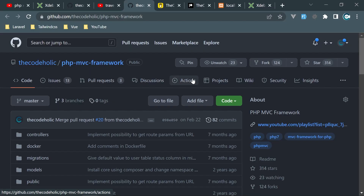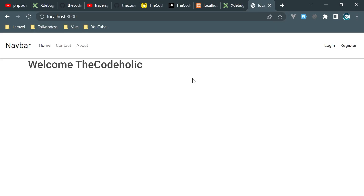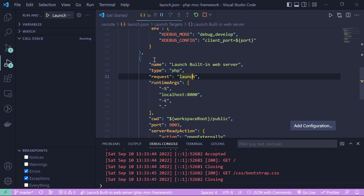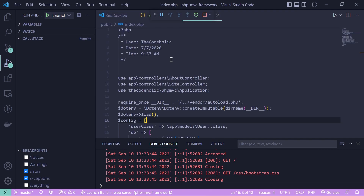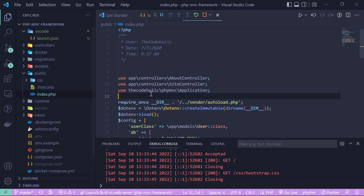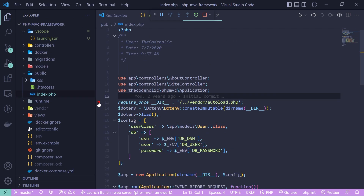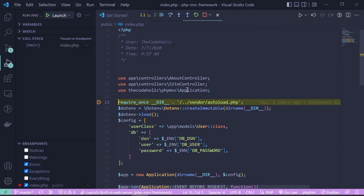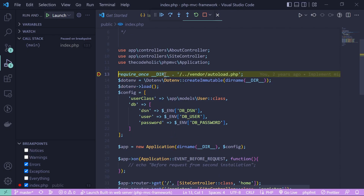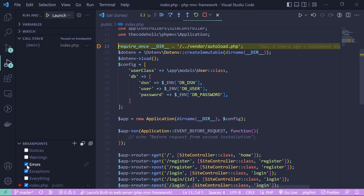Open the browser and go to localhost:8000. Open public/index.php and create a breakpoint. Reload the browser and the debugger activates. You can step in, step out, and deactivate exceptions if you want. That's debugging using PHP's built-in server.